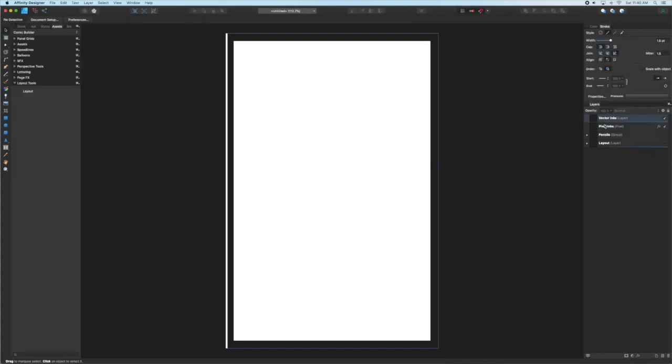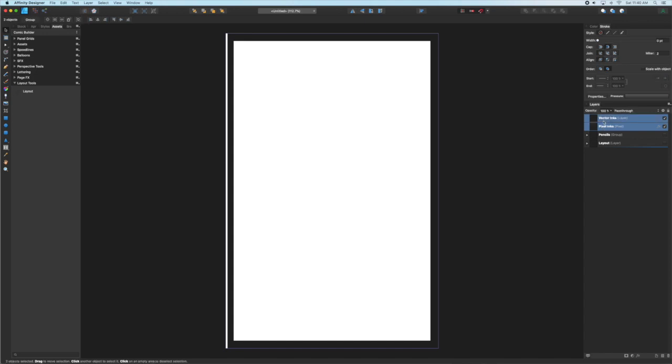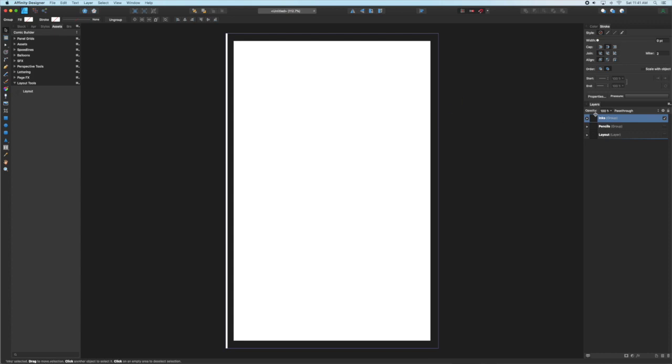Next up is the lettering group. You could include this in the inks if you wanted to. Traditionally comics have the lettering and sound effects inked first just to make sure there's room for the text. But I'm going to create this as a separate layer just because it's an option.